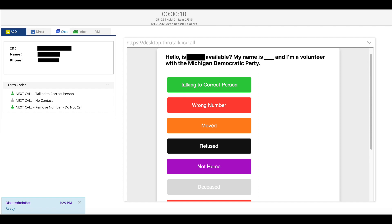If you cannot get in contact with the person listed on the left you can choose one of the other options listed below talking to correct person.